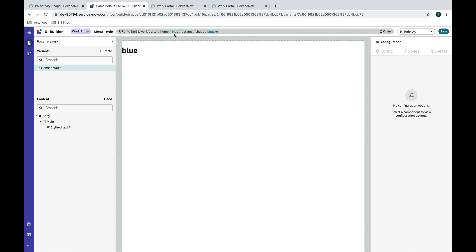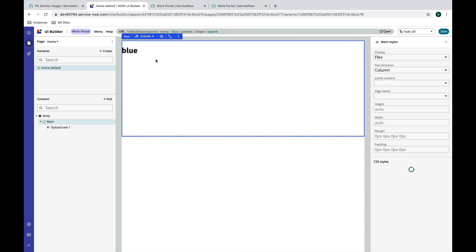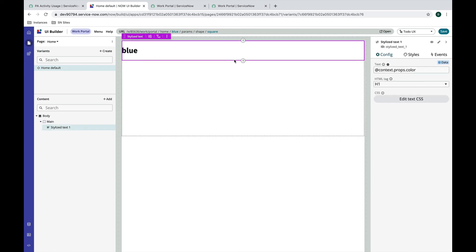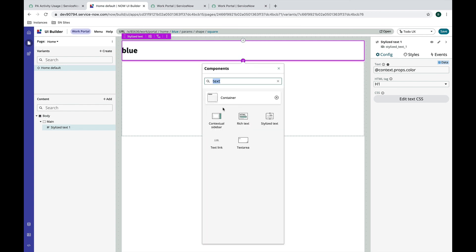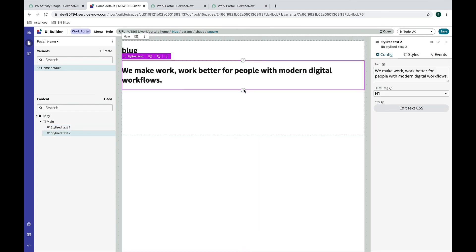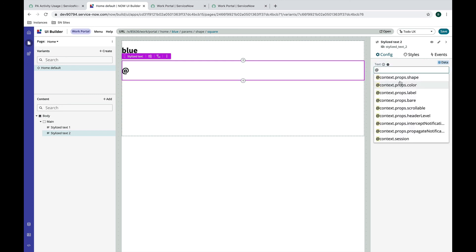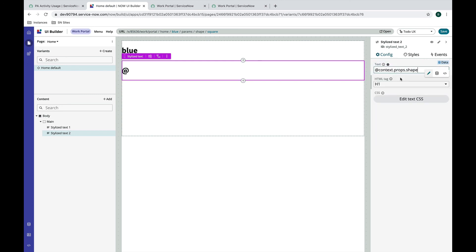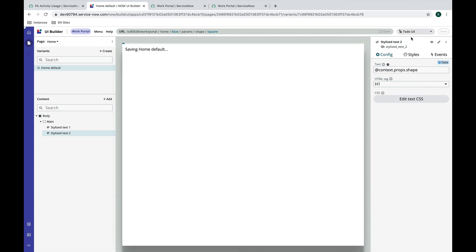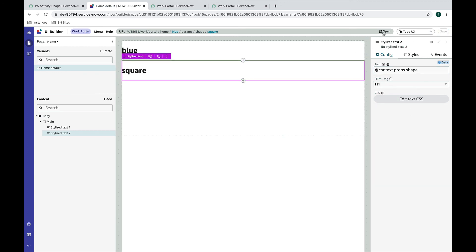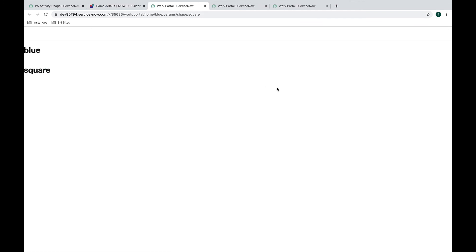These are handled a little bit differently in the URL but let's see if we can map those parameters the same way. Let's add another stylized text and we'll do the same thing here and this time we'll set it to the shape. That looks like it's going to work so let's save and then test this one.